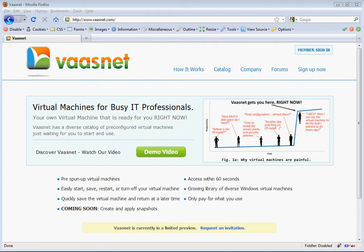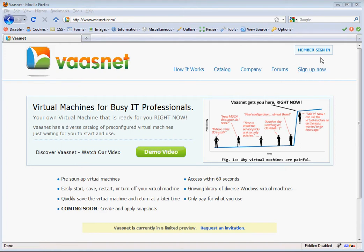Hi, this is Jeff Widmer, Chief Architect for VastNet. VastNet provides developers and system administrators with pre-configured, saved virtual machines for immediate use. It is really simple to get on your own virtual machine with VastNet.